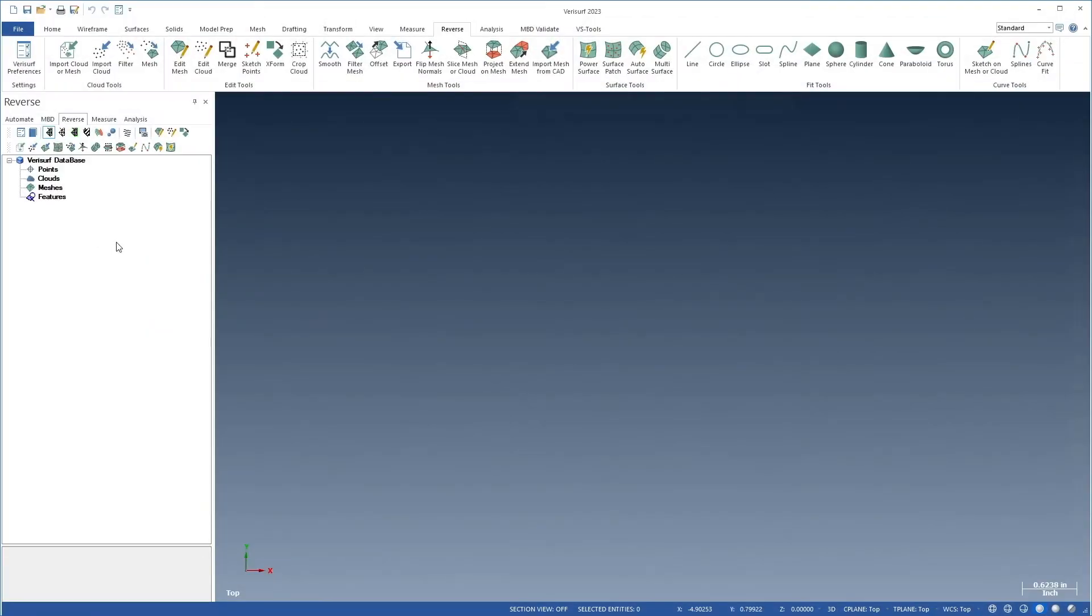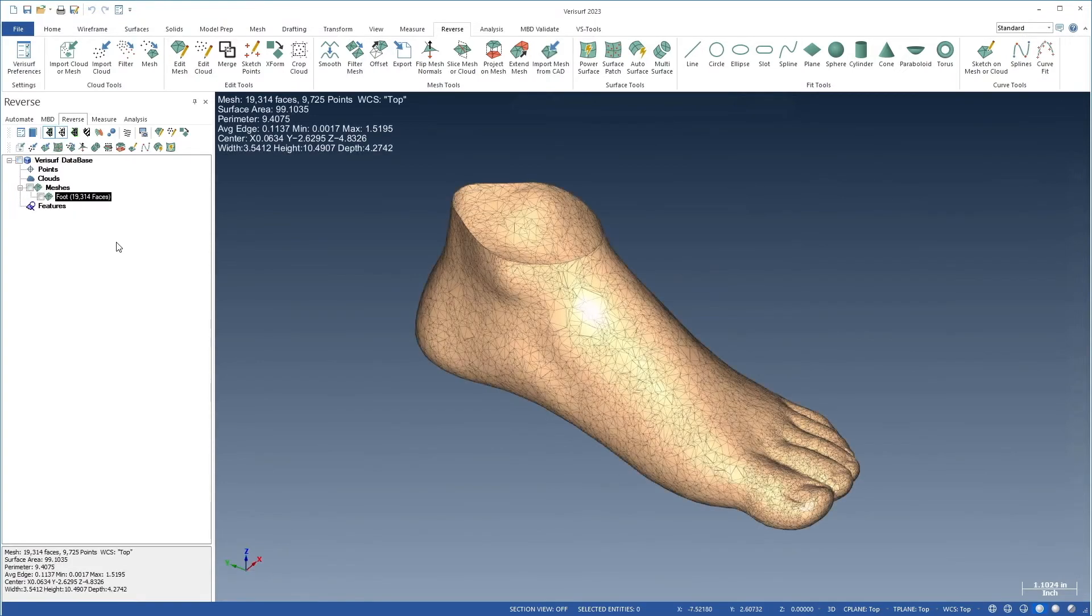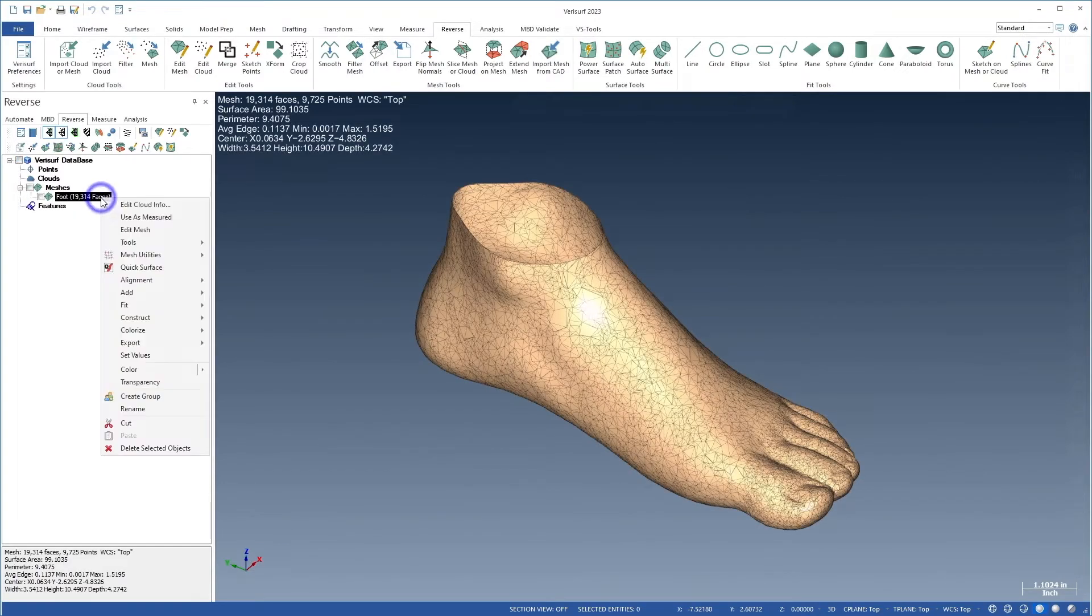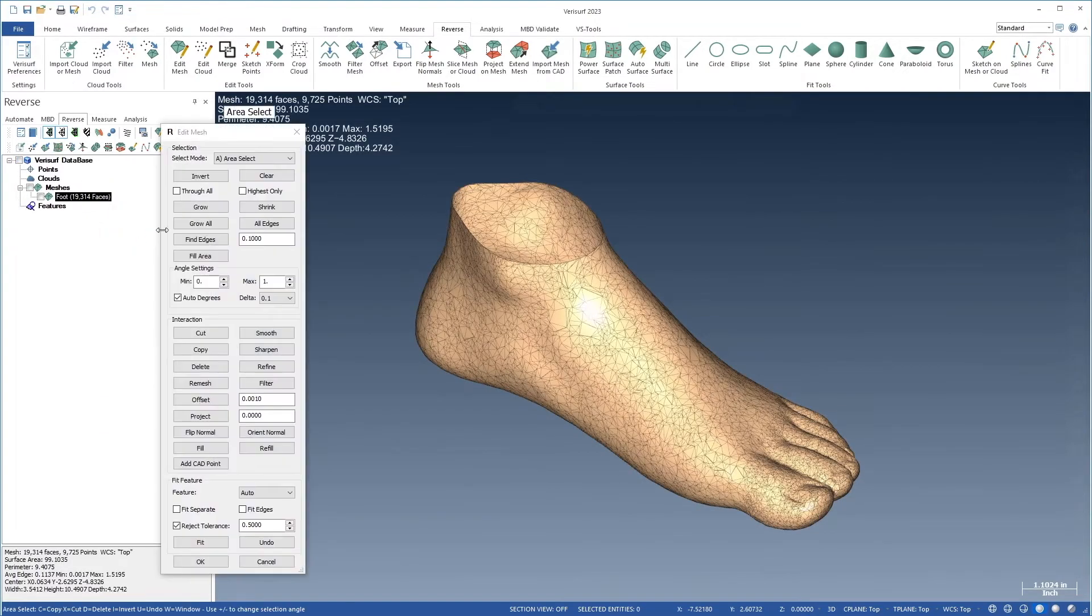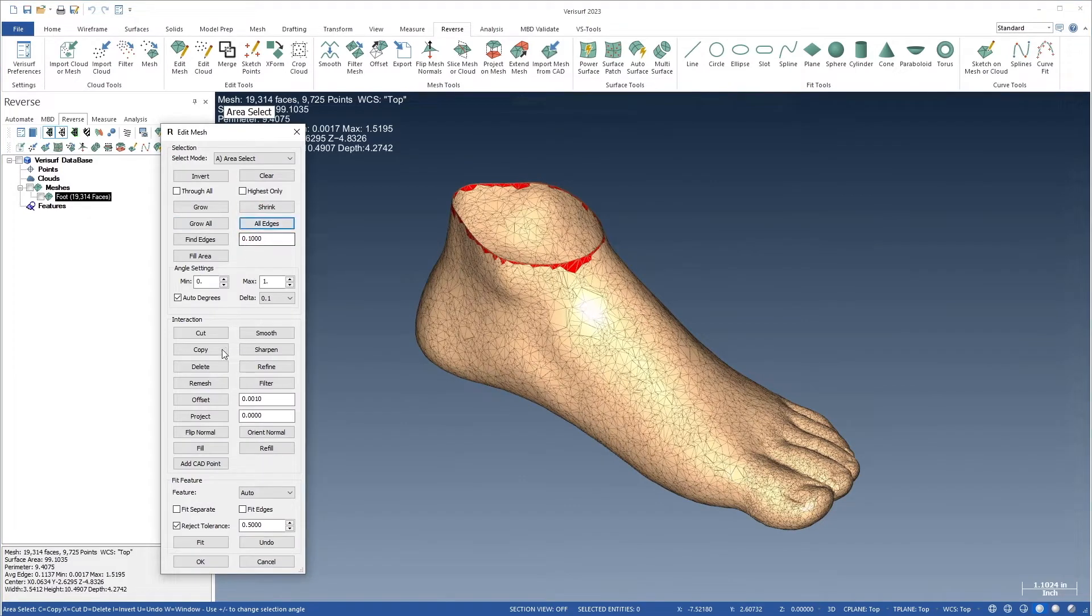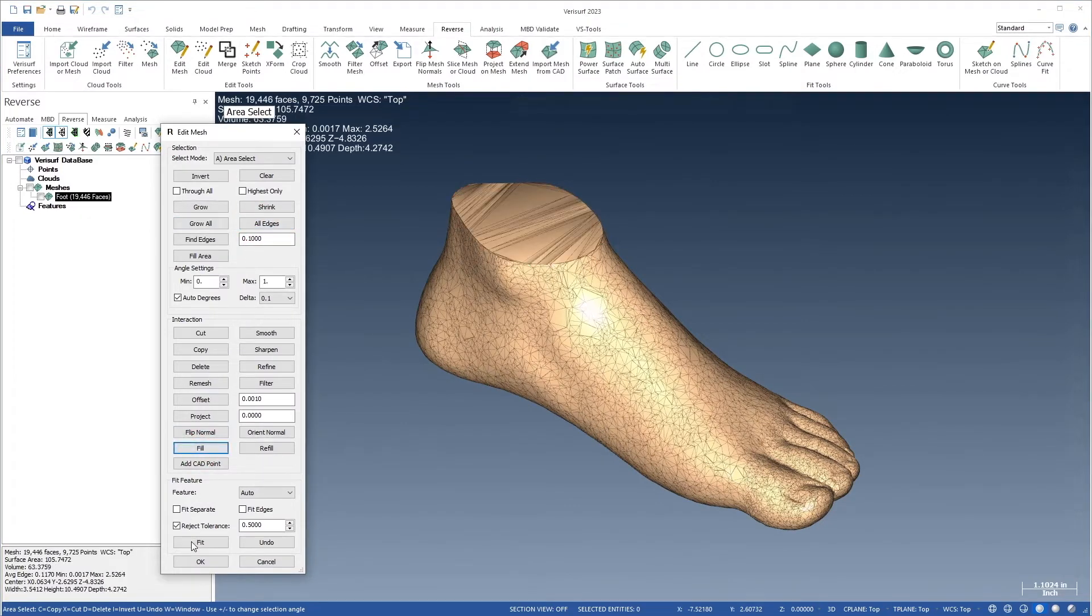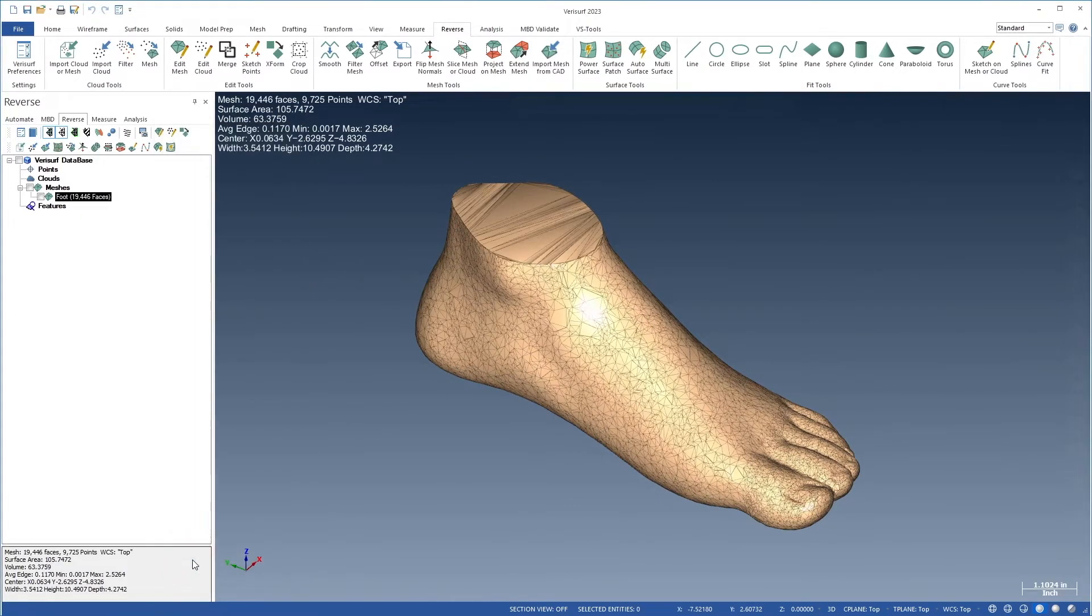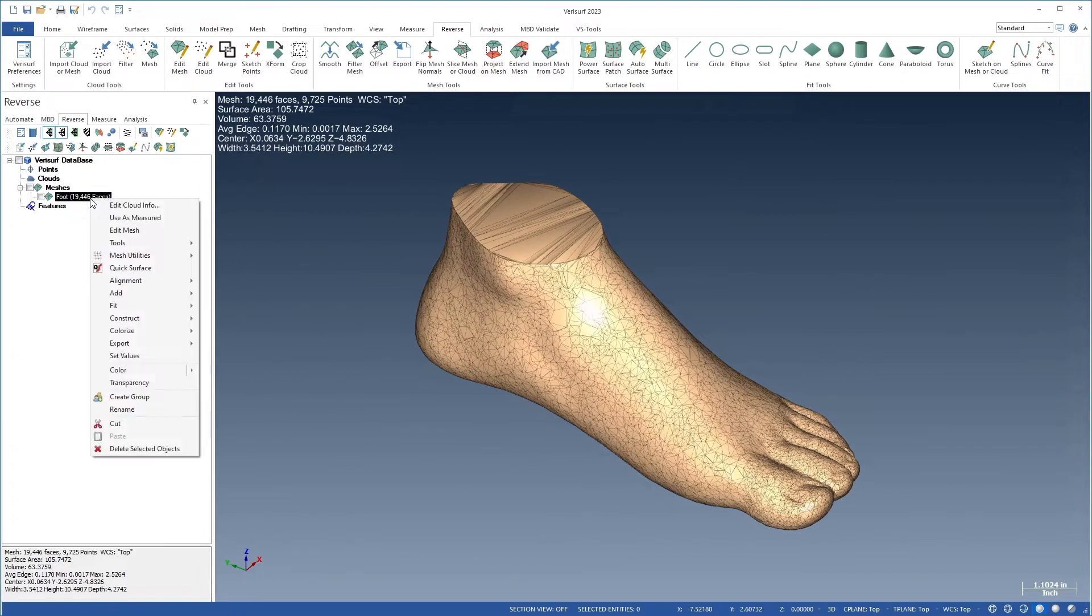VeriSurf 2023 adds more power to reverse engineering workflows through the addition of new mesh utilities. The new TriMesh function produces triangles of uniform size from an irregular closed mesh. TriMesh is used with meshes having closed or filled regions that contain long thin triangular slivers.